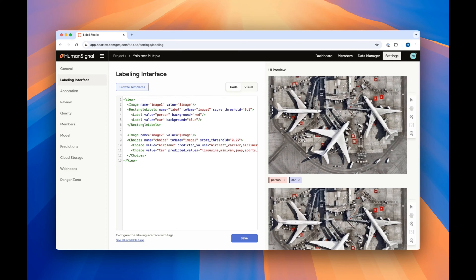One last note about these different functions. You can combine multiple actions in the same project. All you need to do is add whatever functionality you'd like to your Label Studio labeling interface code, and we'll take care of the rest.